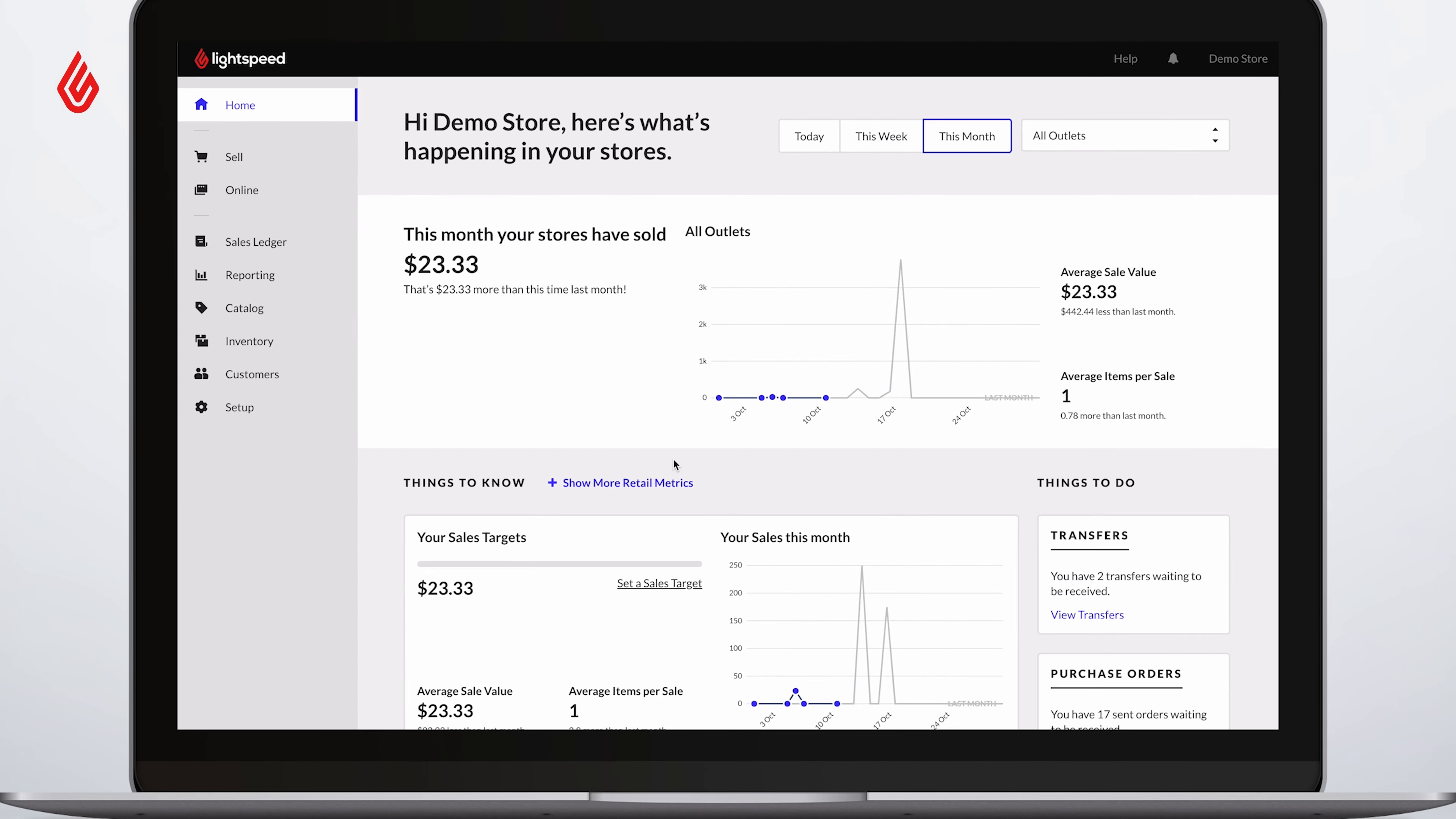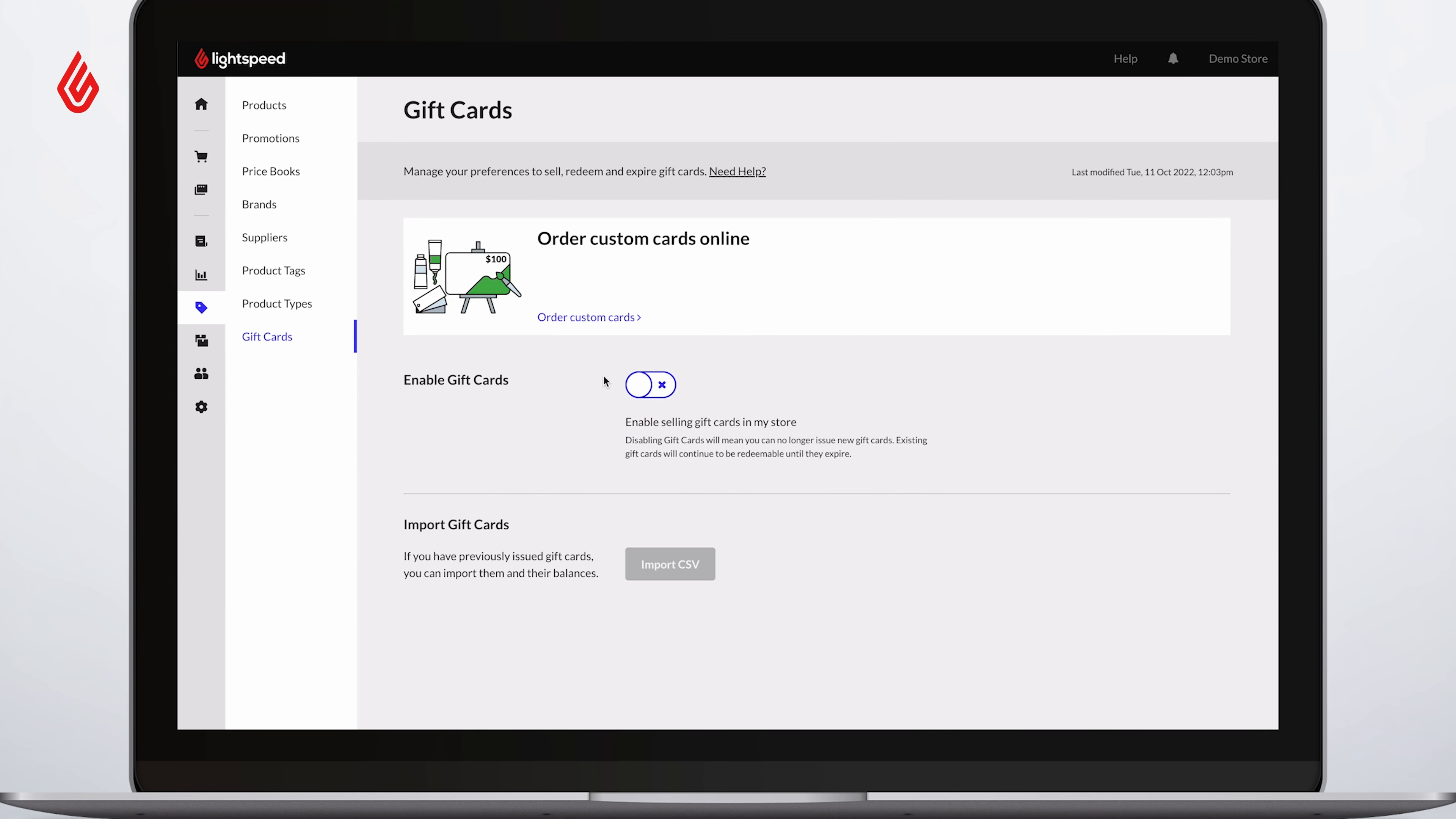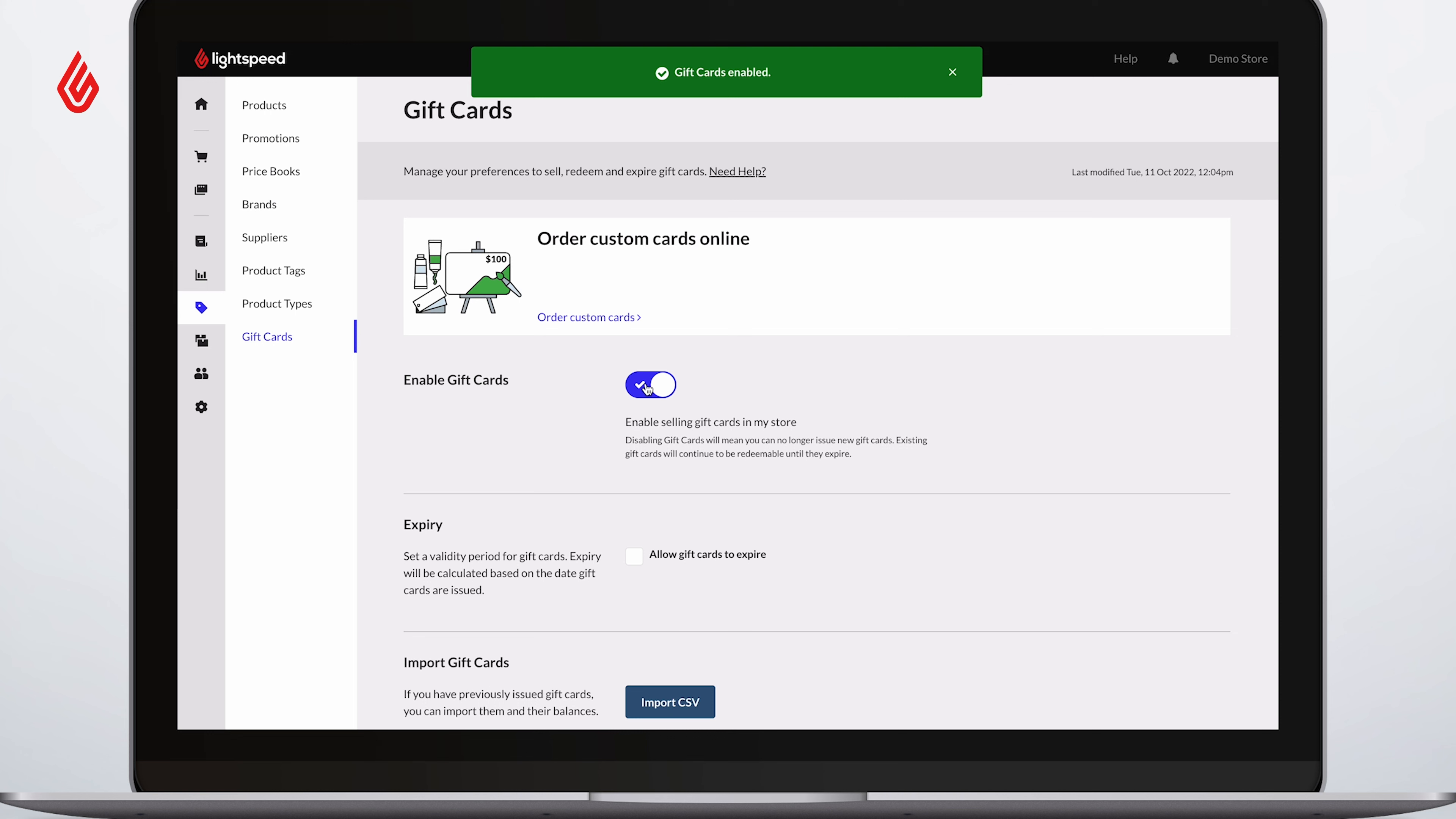To turn on gift cards in your store, go to Products, Gift Cards, and select the switch so it displays a green check mark.